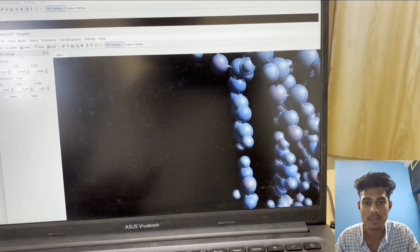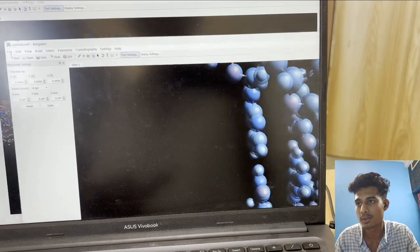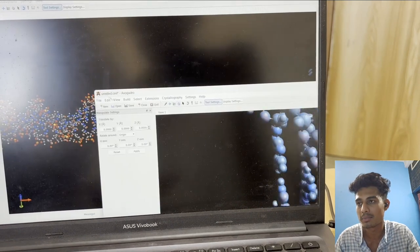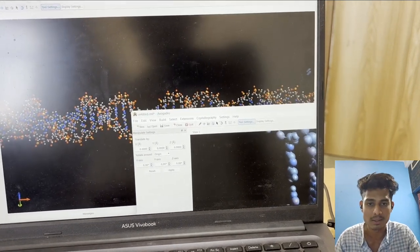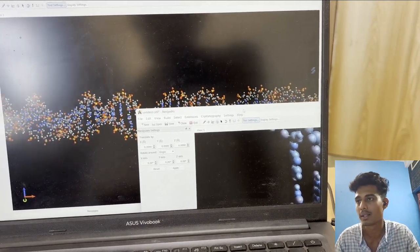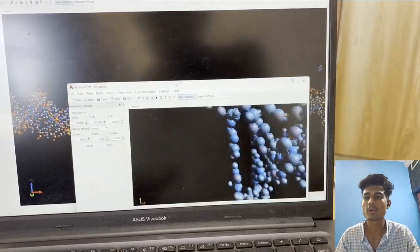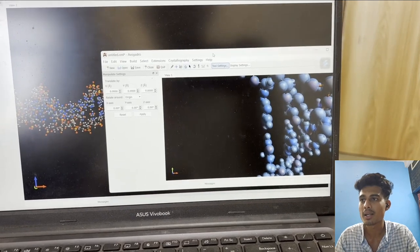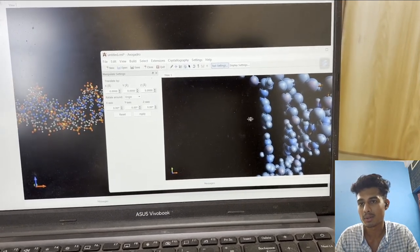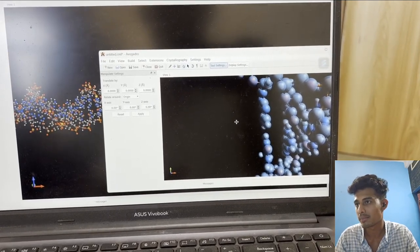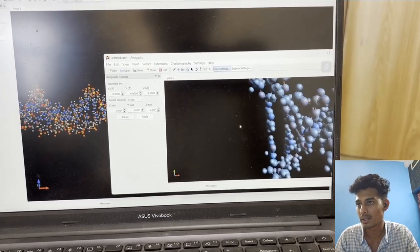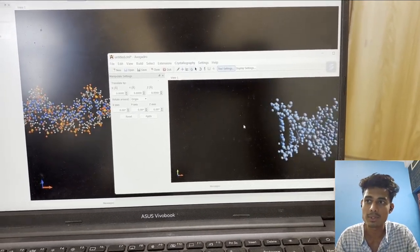After inserting it, we click OK and then we will build our DNA model. There are plenty of options available.